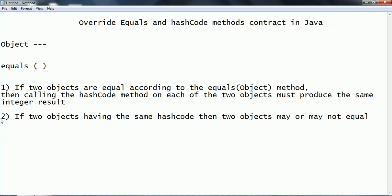Otherwise, whenever you are using those objects in a HashMap or HashTable, it is going to give you improper results. The first rule is: when two objects are equal according to equals, those two objects must produce the same hash code. The second rule is that the vice versa may or may not be true - if two objects produce the same hash code, that does not mean those two objects are equal.